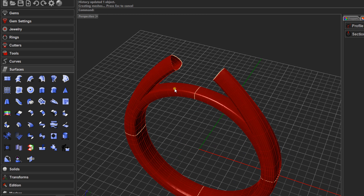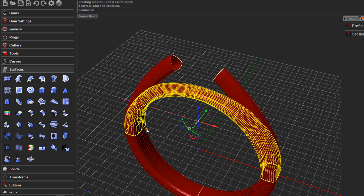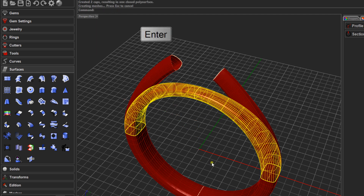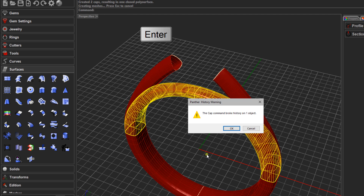To finish off, we need to cap the bridge because each end is open. To make it a solid we need to cap it. Simply type Cap in the command line and press Enter. It will say history is broken — that's fine, since we're happy with the changes and won't be editing further. Click OK.